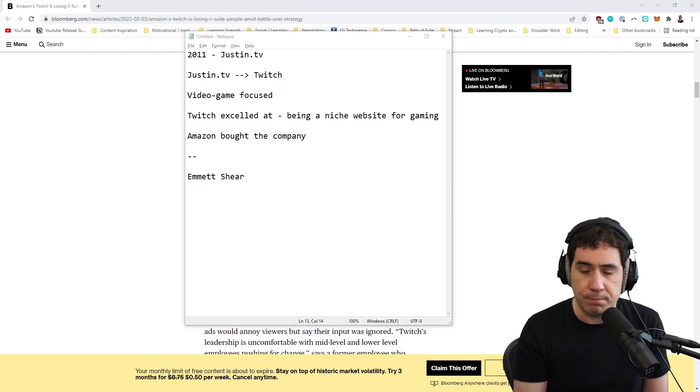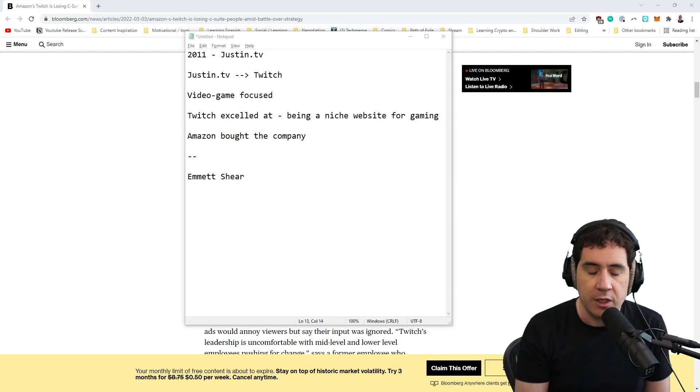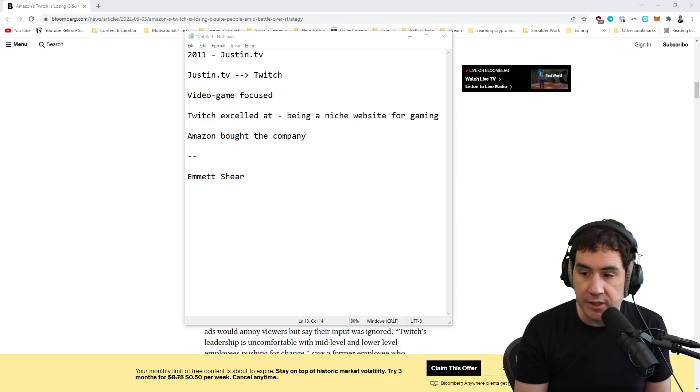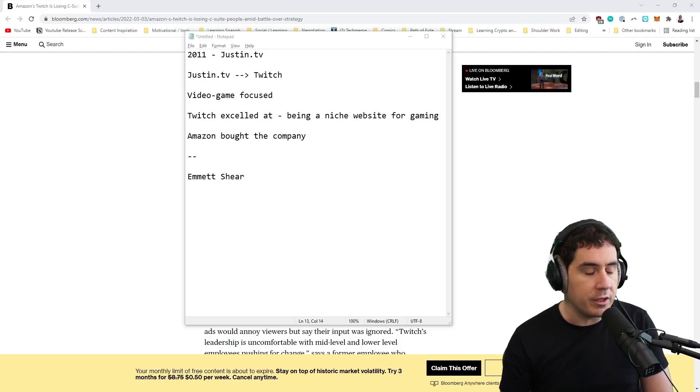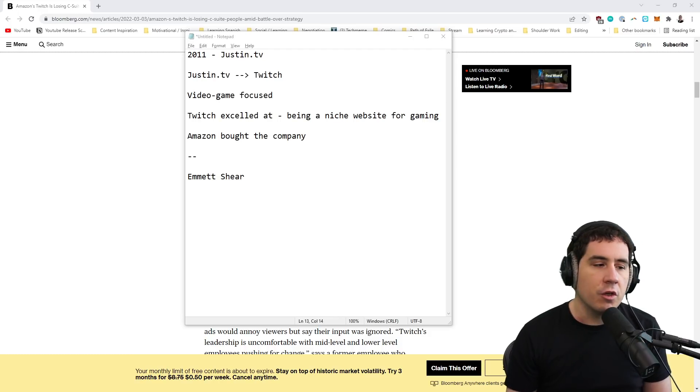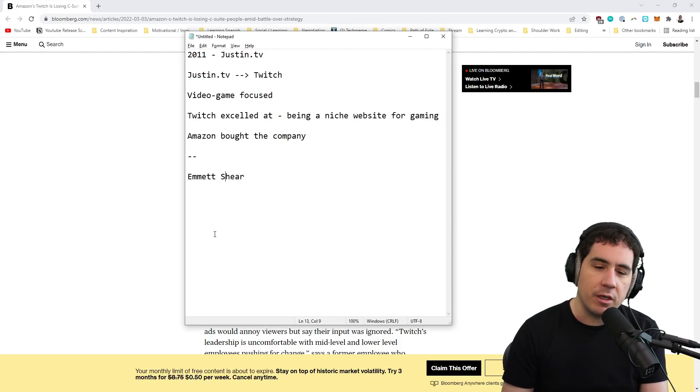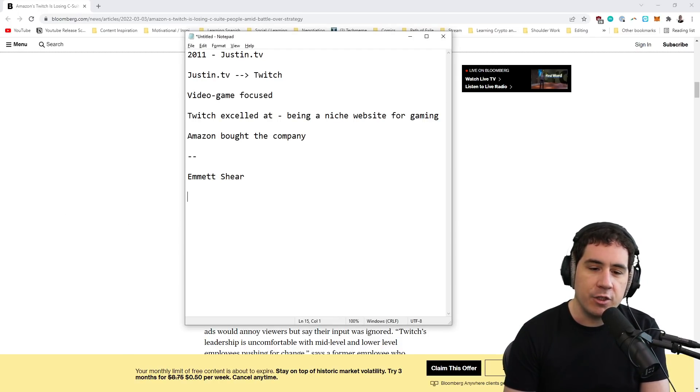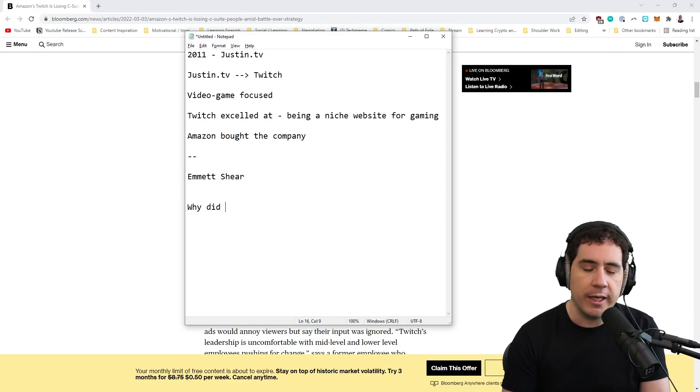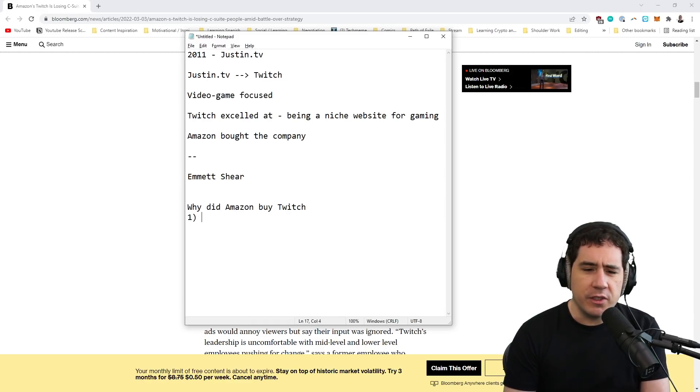So Amazon didn't buy Twitch for the potential of—this is a big misunderstanding. Amazon didn't buy Twitch for the ad potential or to expand into live streaming. Why would they care? Their focus is products. Their focus is selling stuff on Amazon. That's what they do. And they're really good at it. And they make trillions of dollars off of it. So why did Amazon buy Twitch?